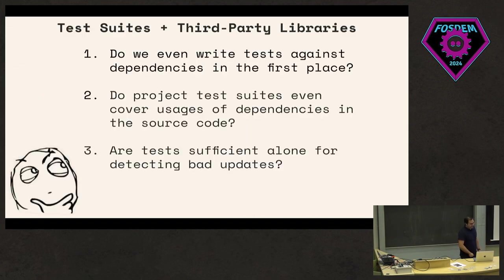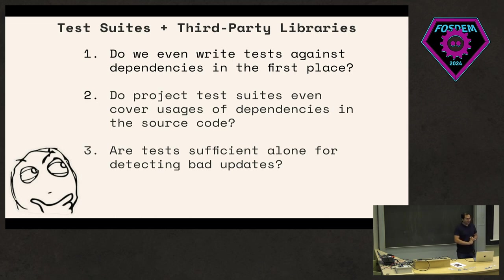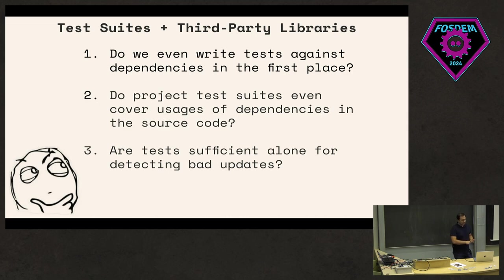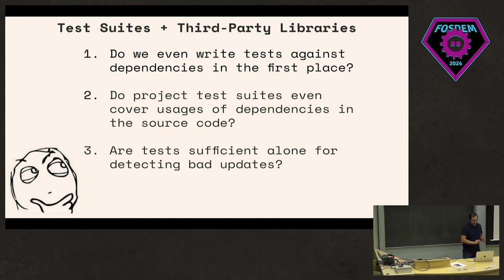So that raised three questions. The first question that I asked was: do we even write tests against dependencies in the first place? And then the second question is: do project tests even cover usages of dependencies in the source code? And the last one is: are tests sufficient alone, just using tests to detect any bad updates that you might find in using these tools or doing automated dependency updates?